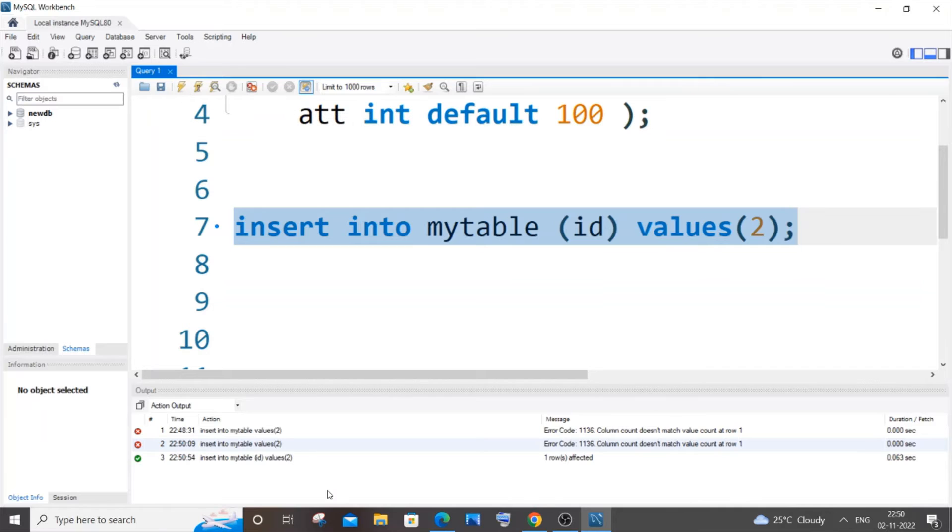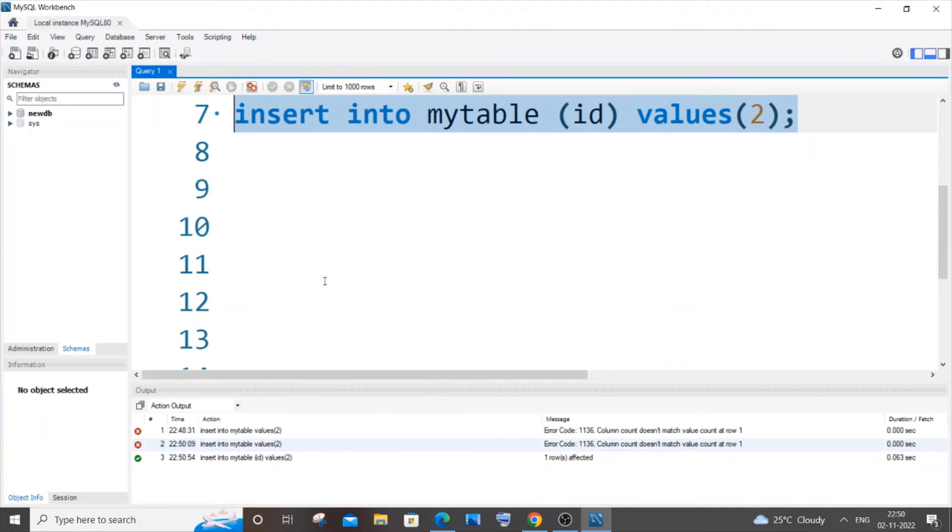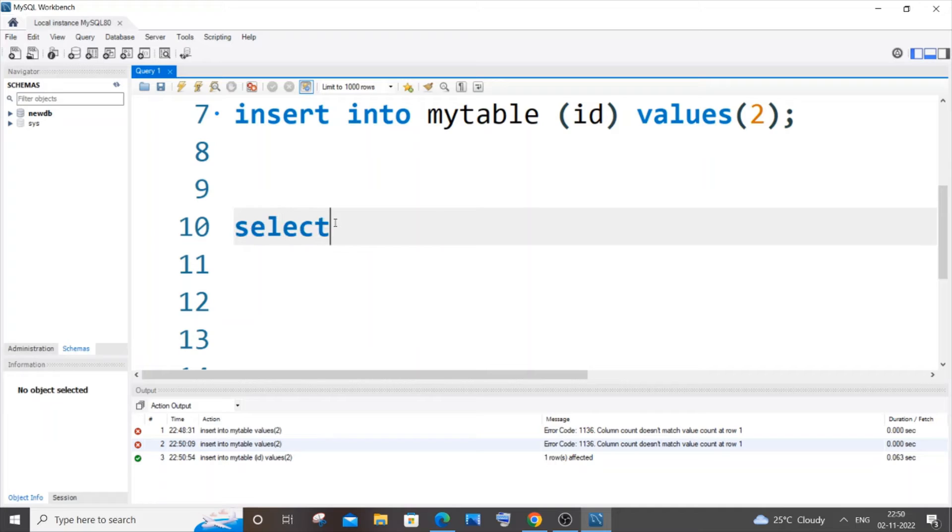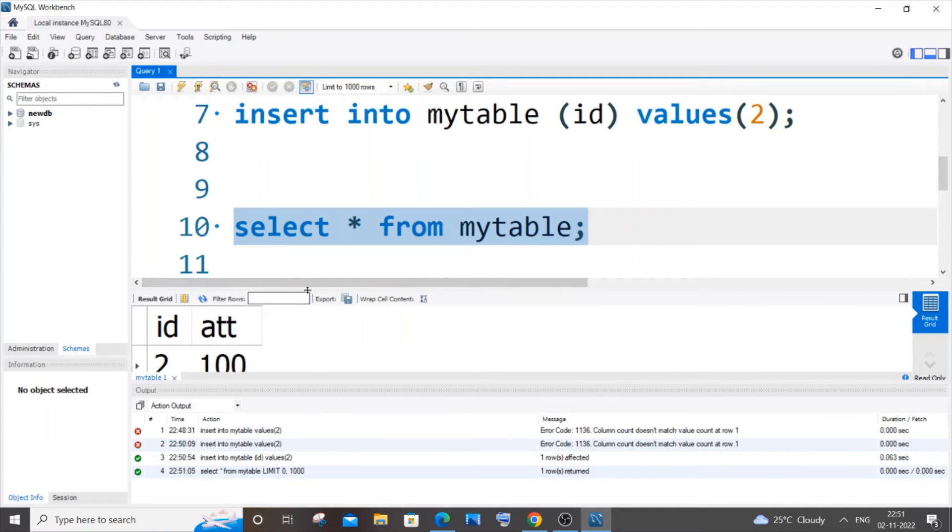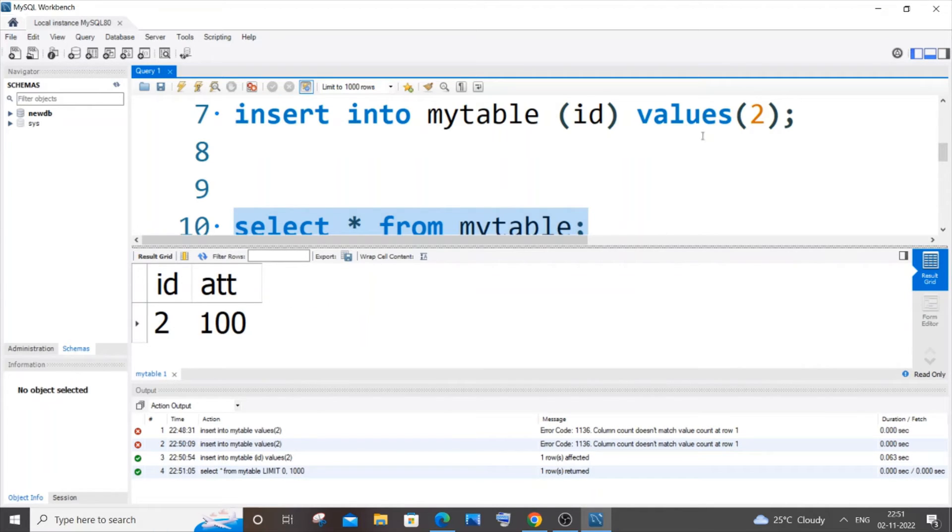Yeah, I'll be getting a green mark which means that the value has now been inserted. So if I just do select asterisk from mytable and run this, I'll be having 2 and the default value 100 inside it, yeah.